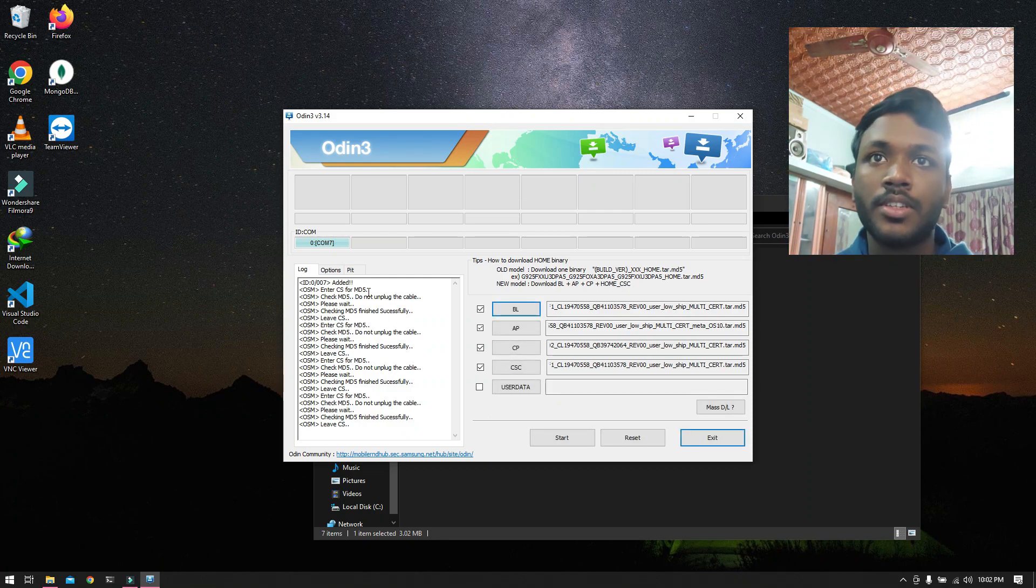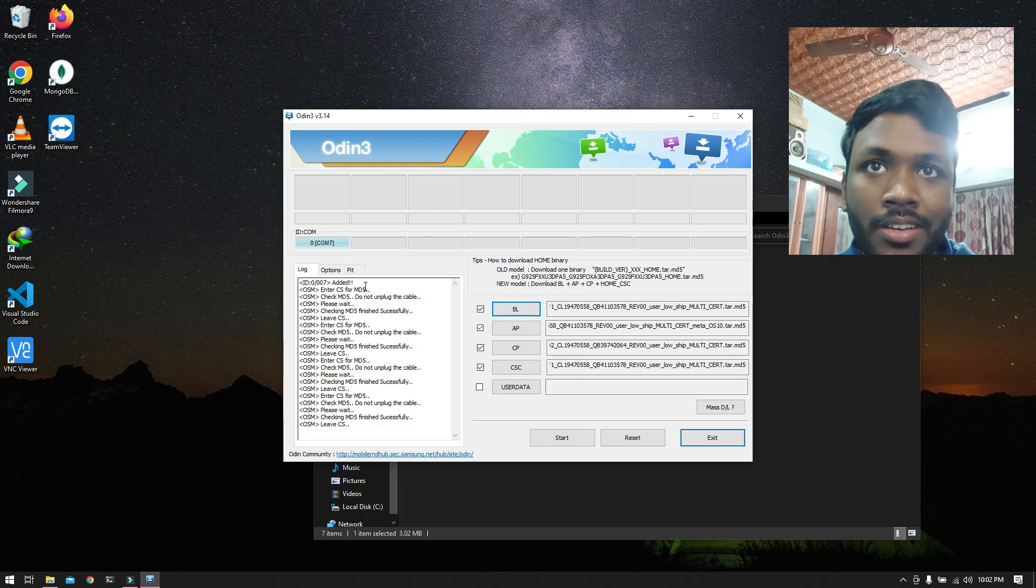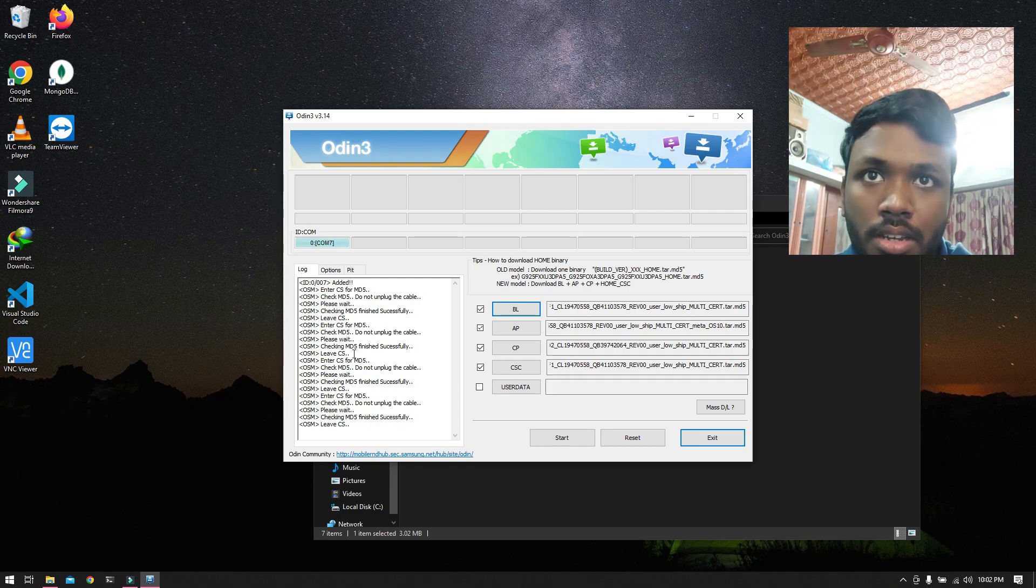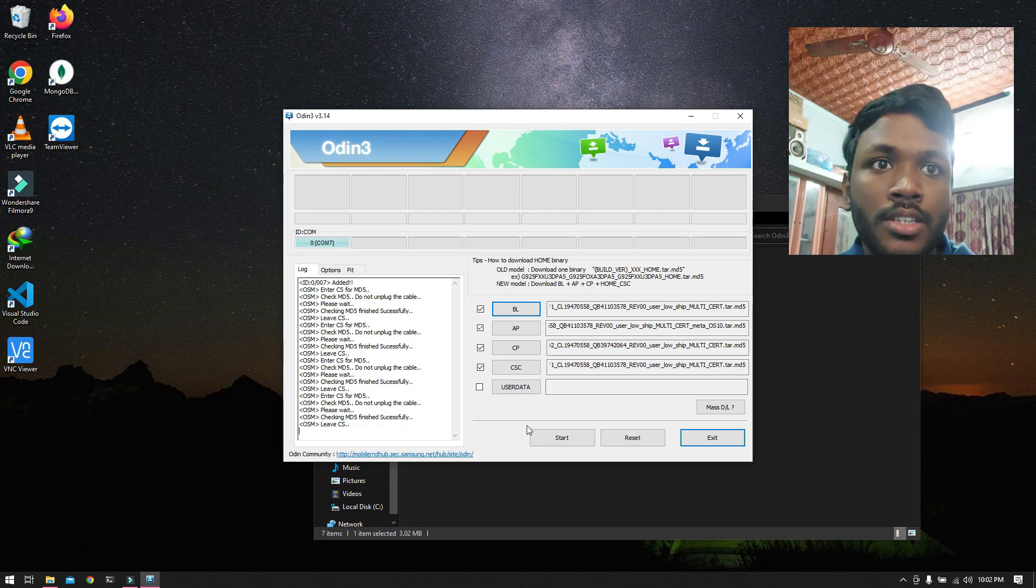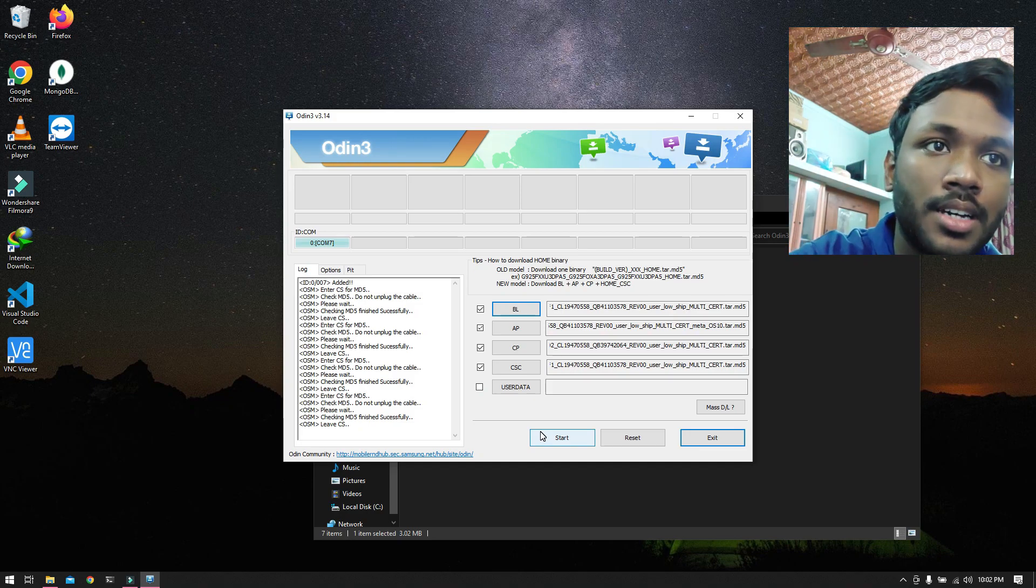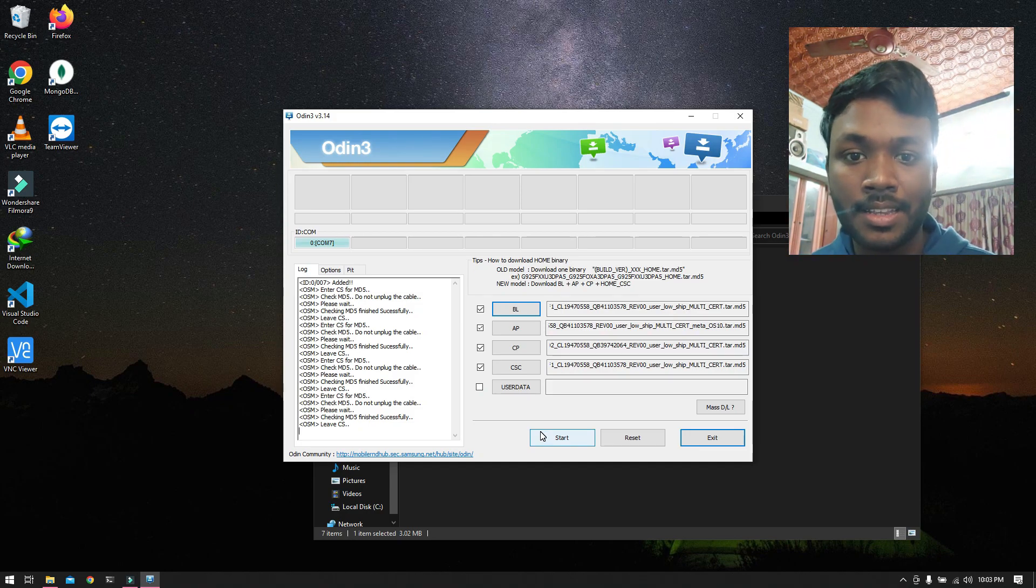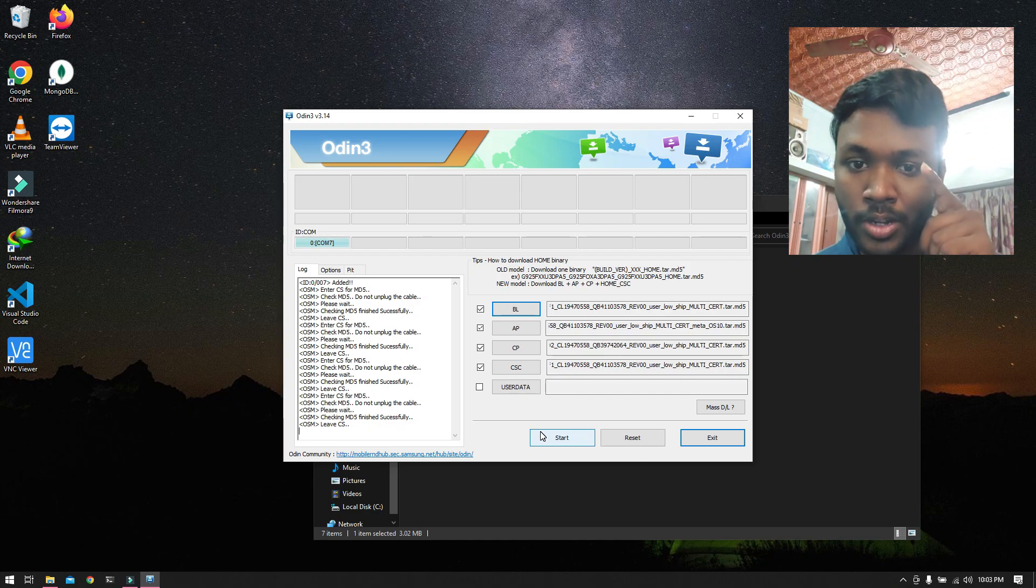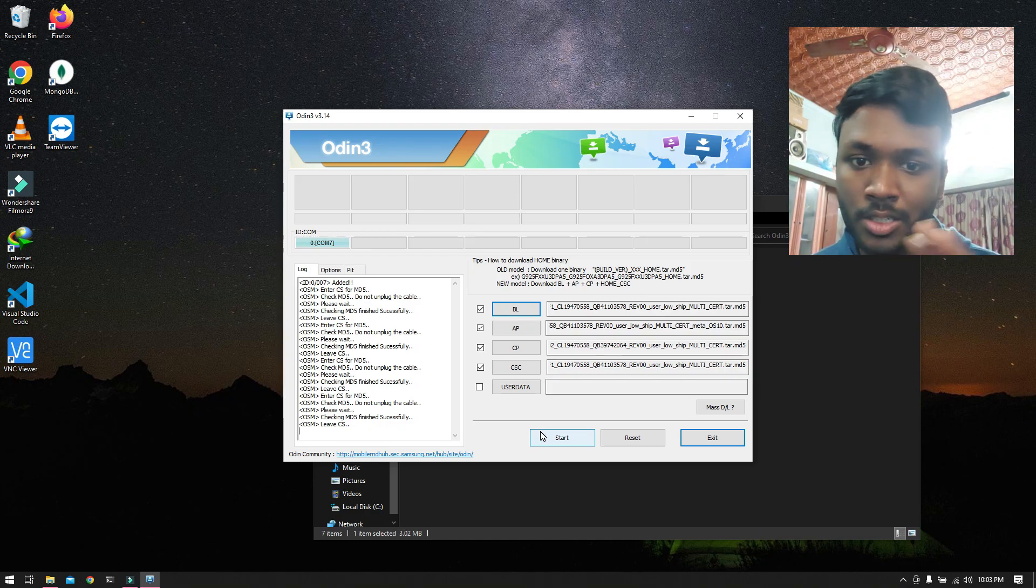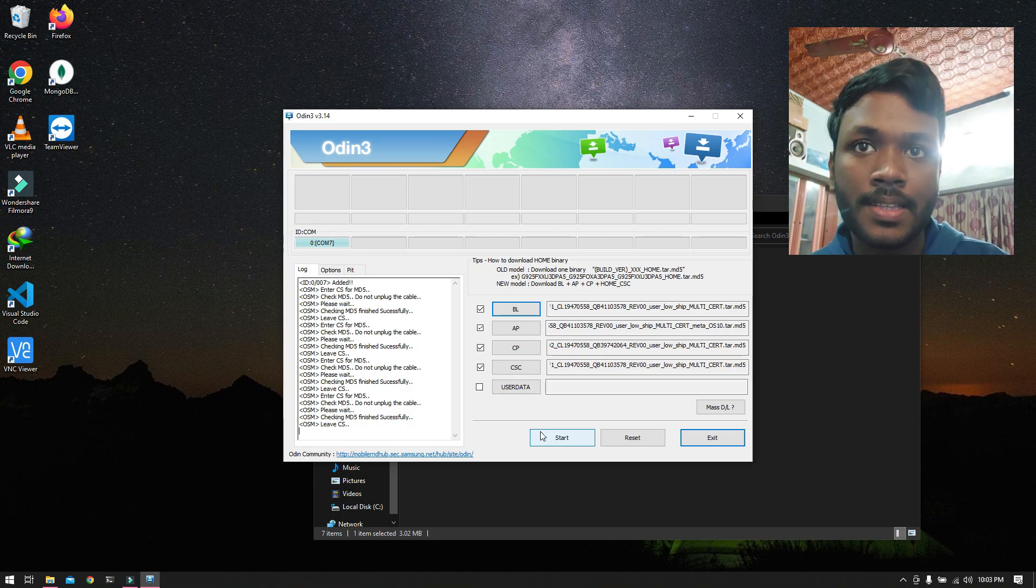Once you see this added and no disconnected like removed anywhere over here, you can just go ahead and press start. Bear in mind that the phone is actually right over here and just don't move it in whatever way possible. Never move the phone and just hit on start.